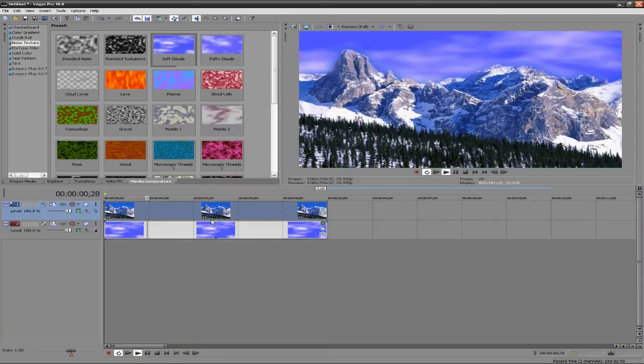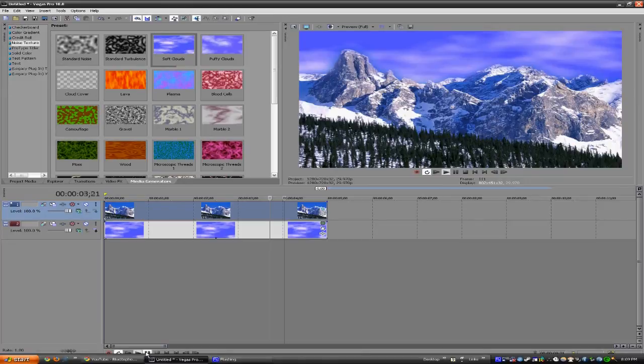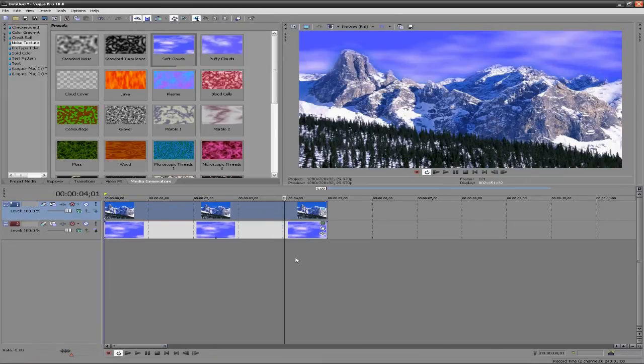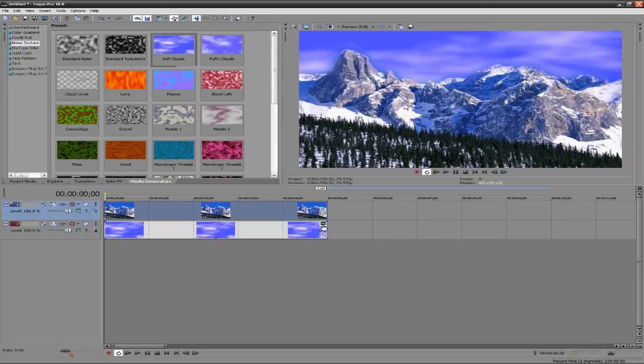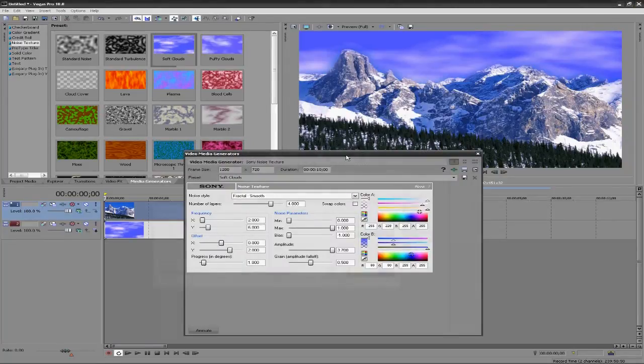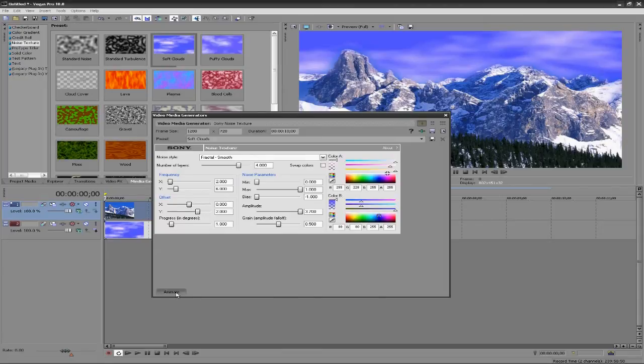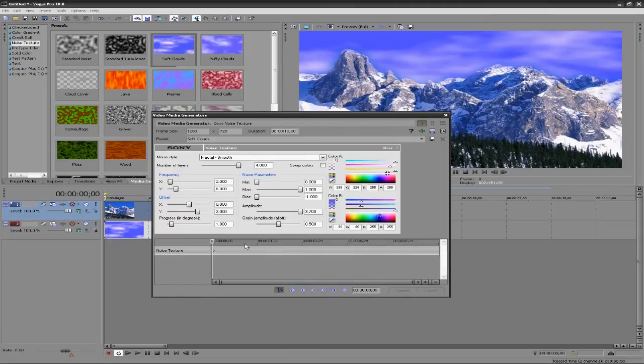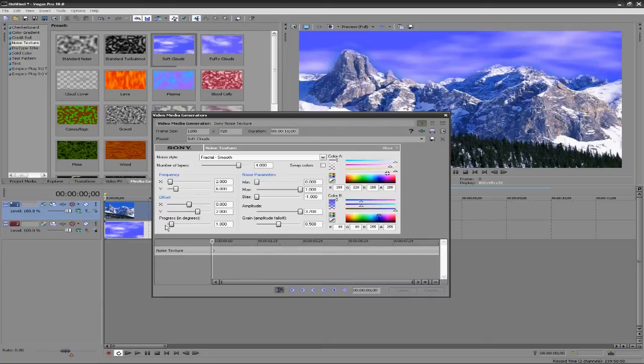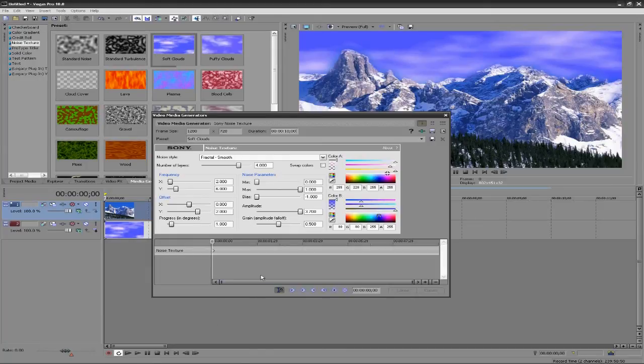So to animate it, all we have to do is go back to our clouds layer, click on the general media for the options, and click this little button down here - this is Animate. And it brings up a timeline. So essentially what we're going to be changing is the Progress in Degrees.